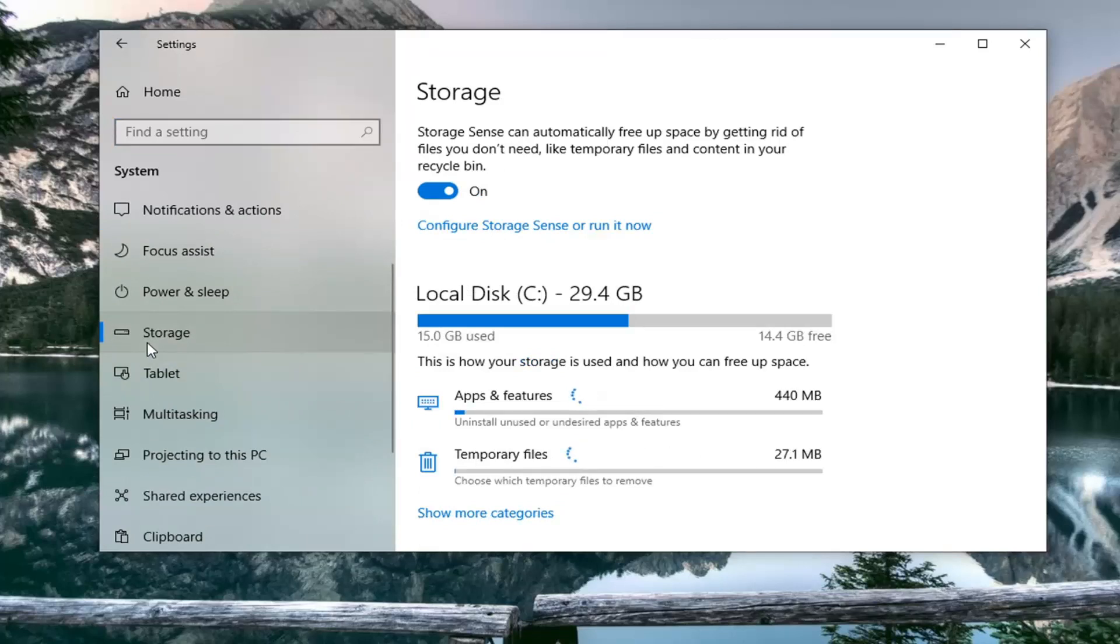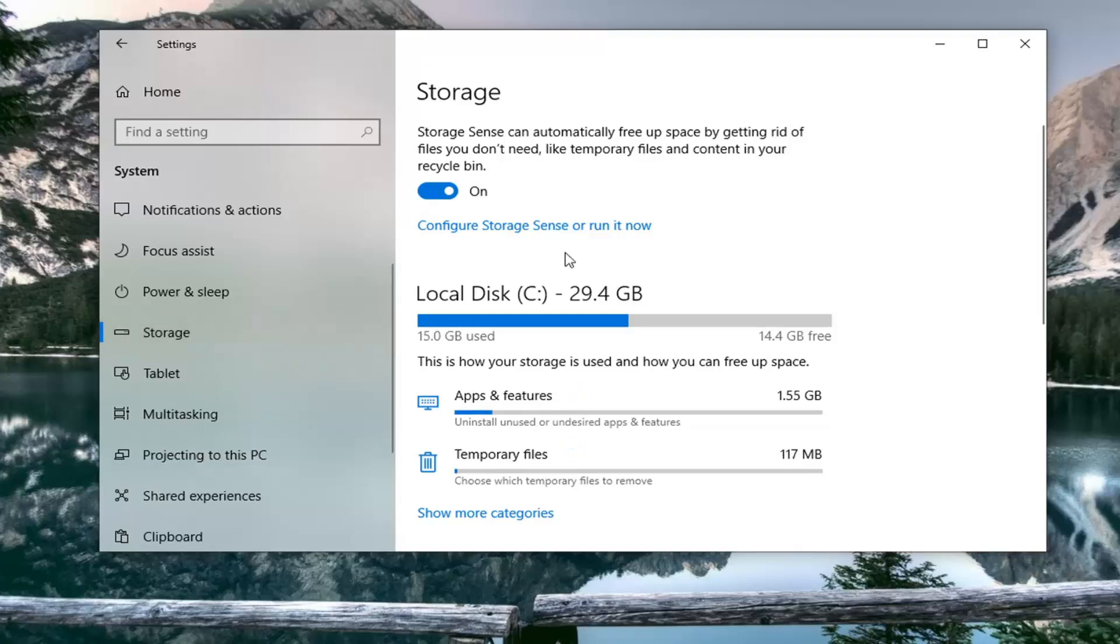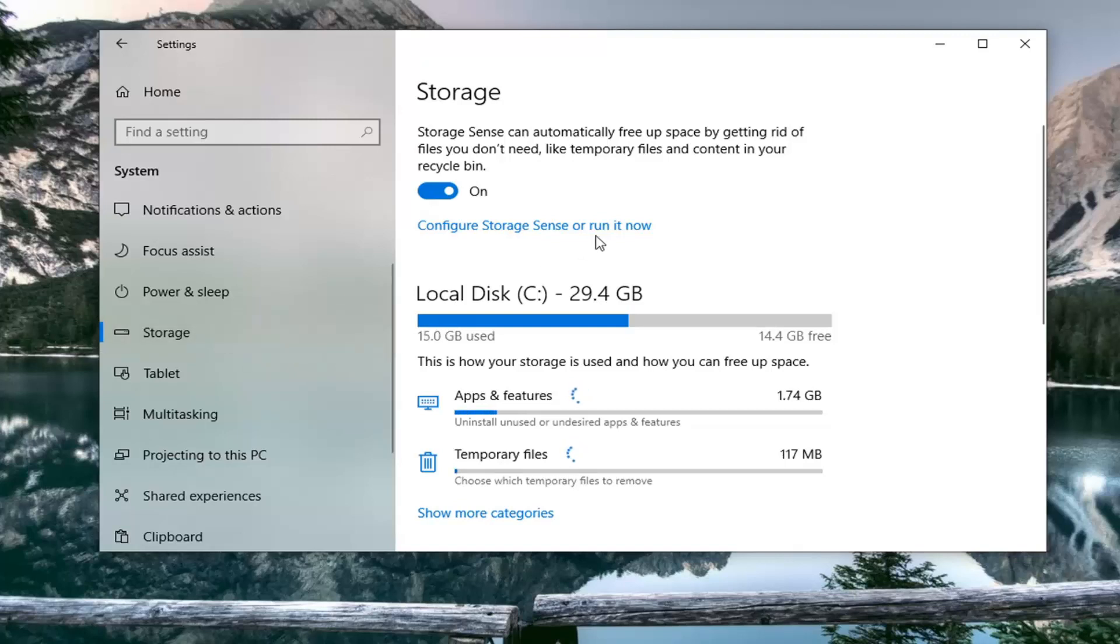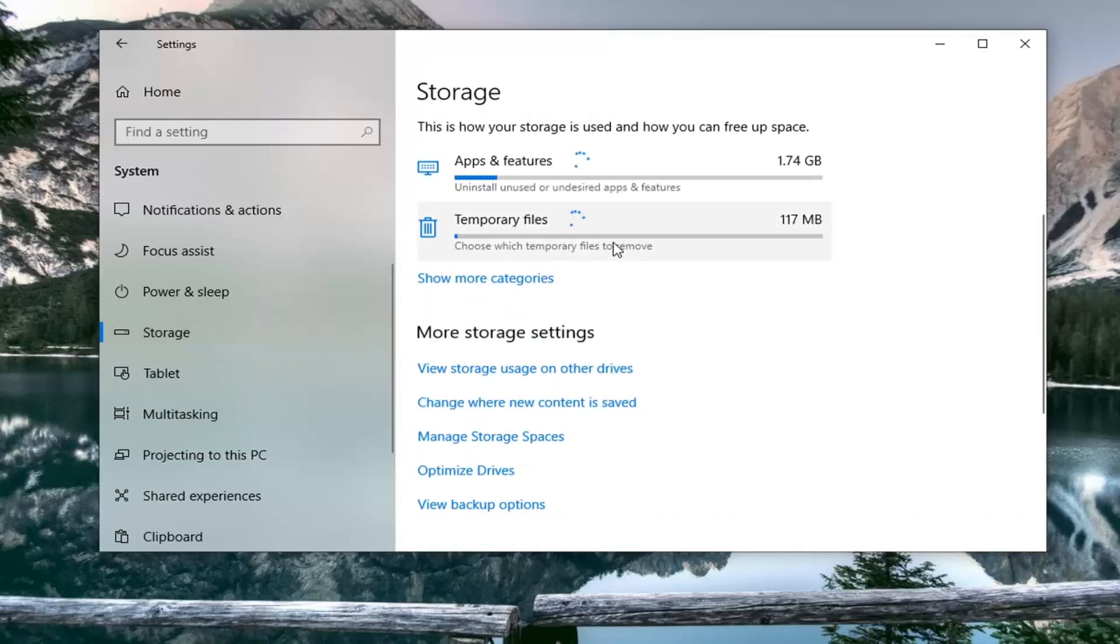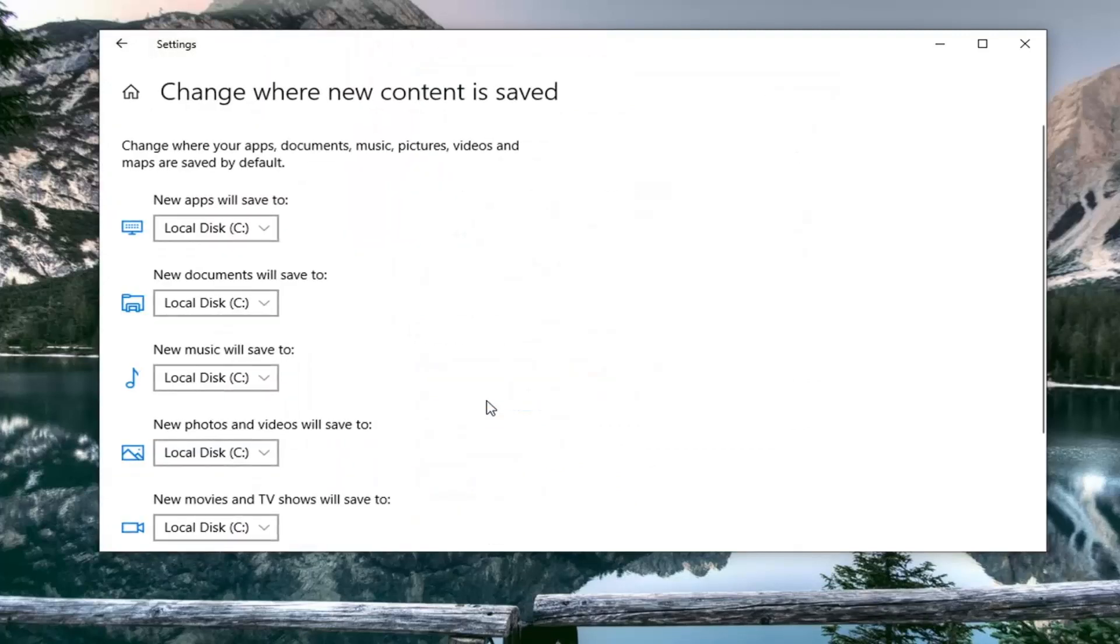Now that we are here, you want to go where it says 'Change where new content is saved' right underneath More Storage Settings. So go ahead and select that.